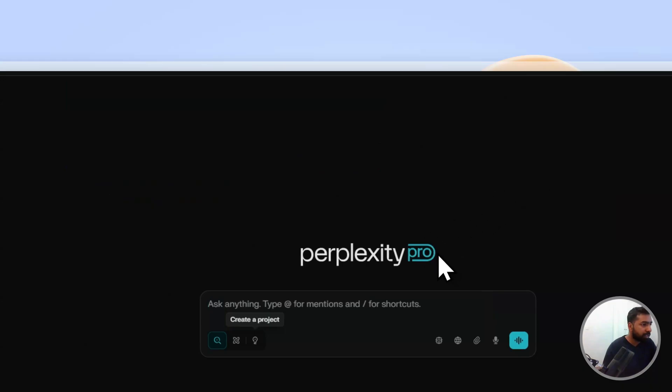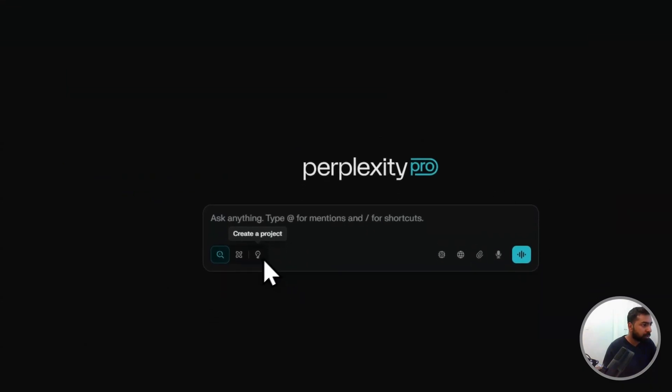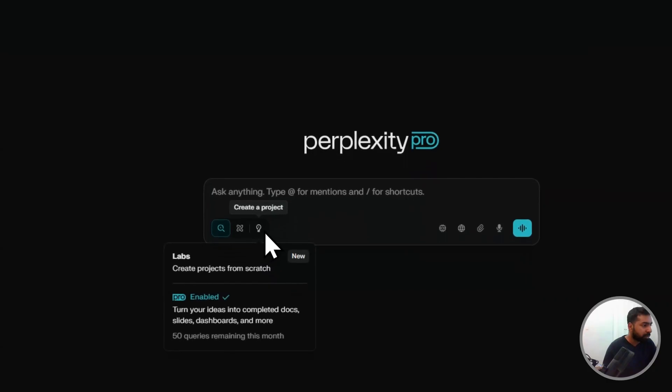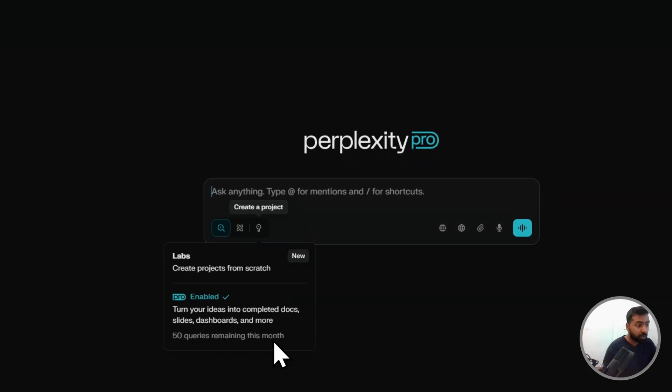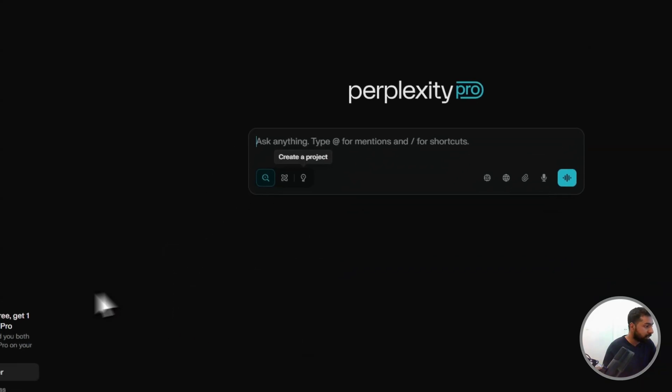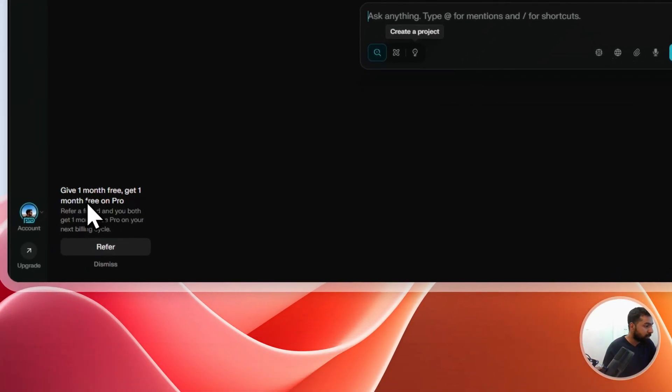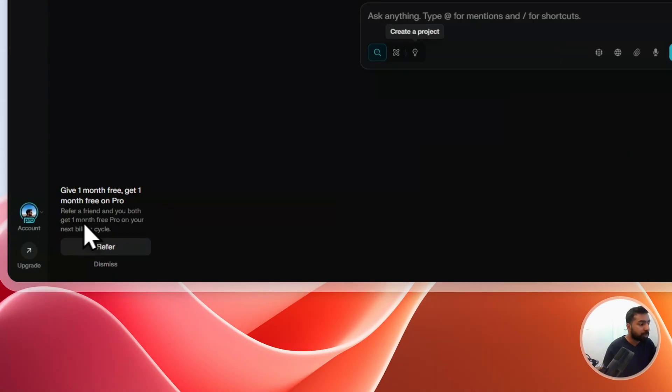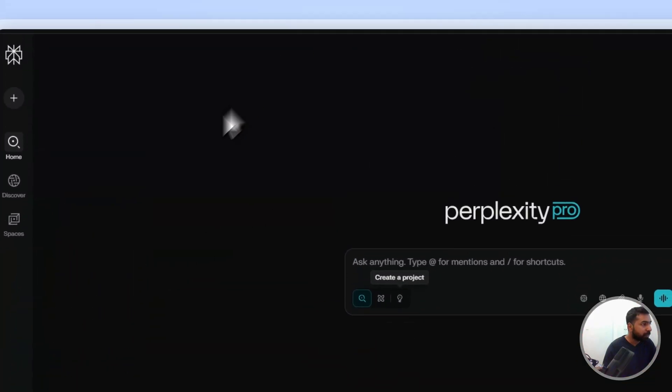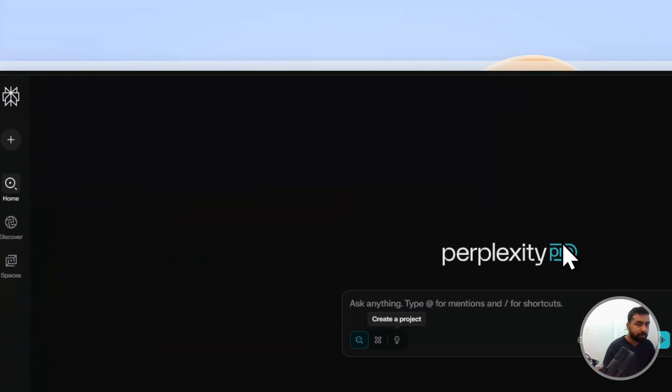So at this moment I'm on Perplexity Pro and basically it has 50 queries remaining per month. You're on a free trial, so there is a limit. Get one month free, you can basically refer a friend and you can get one month free Pro as well. All right, awesome. So just check down your box to find the particular link for this.